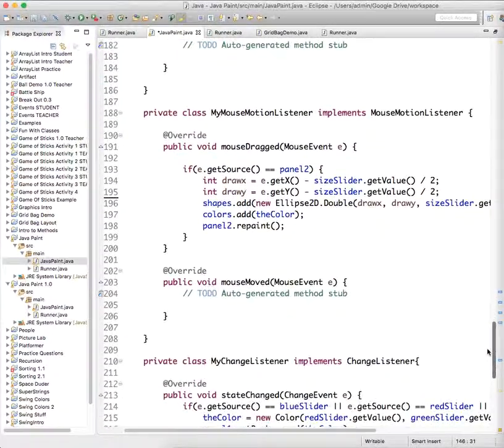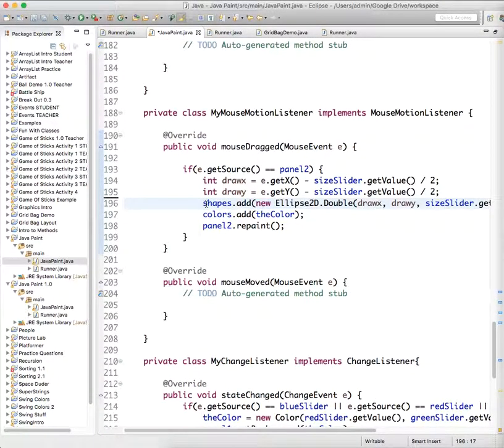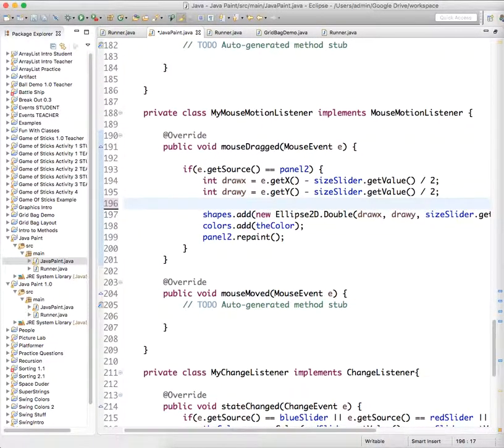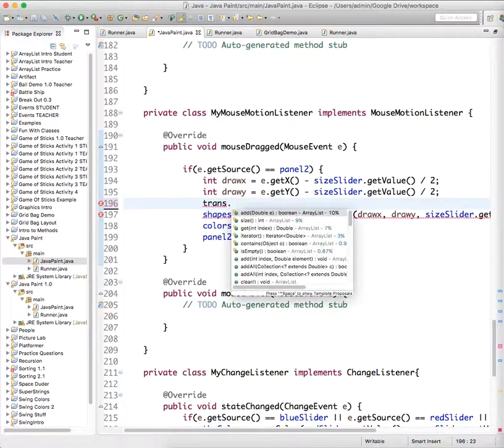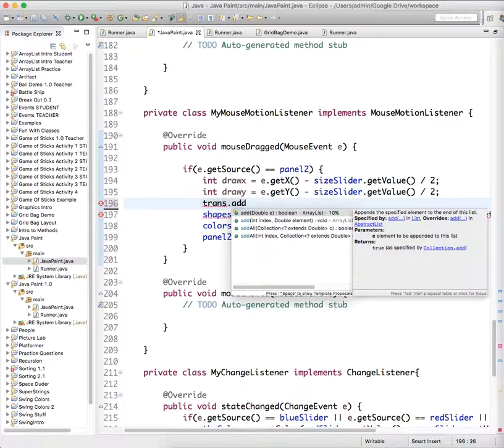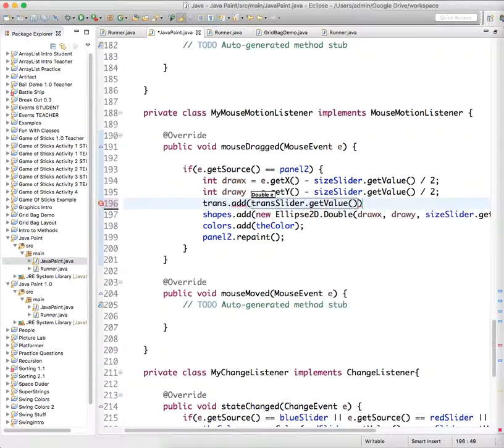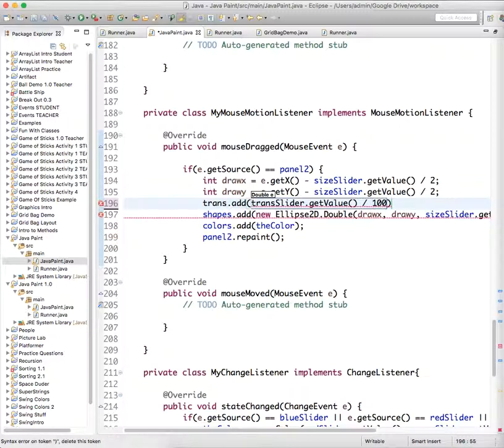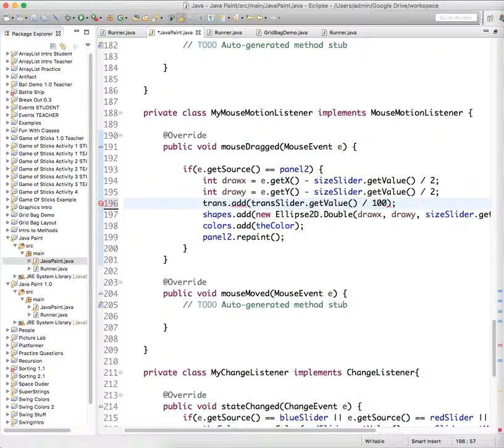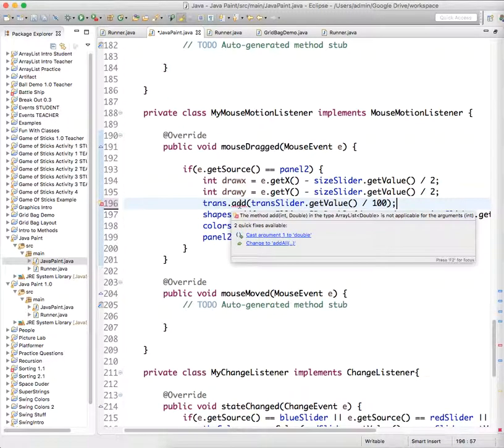We also need to go down. And where the mouse is dragged, we need to add a new value to our trans list, trans.add. And we just need to do trans.slider.getValue divided by 100. Because our transparency slider is from zero to 100, and we want a value...